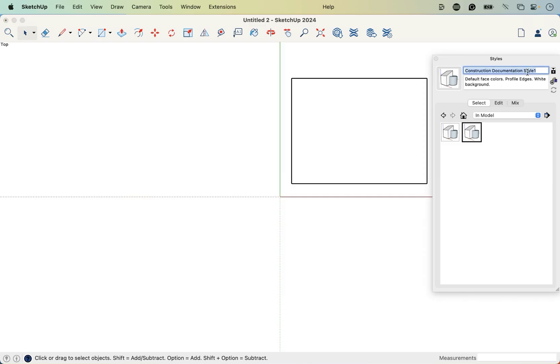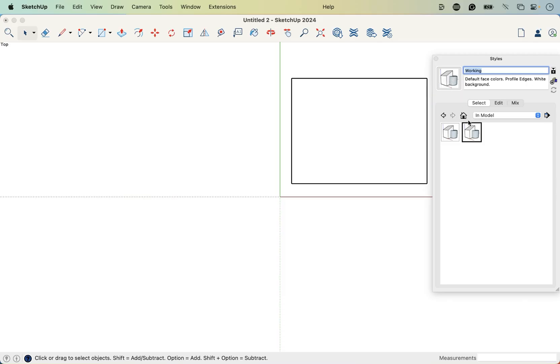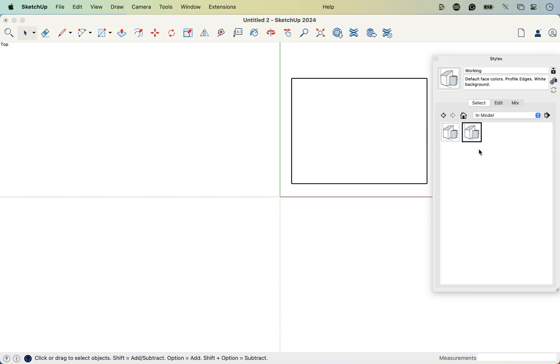And you can see it just duplicated this one, construction documentation style one, and we're just going to double click on this title here and call it working. Enter. And now you can click on this little update icon to lock in those changes. And you can see that we've got working and we've got construction documentation style. So those two titles there.